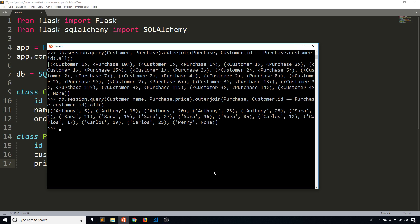So using left joins is pretty easy. You just have to know to use the outer join, mention the table that you want to join to and the join condition. So it's pretty similar to the raw SQL. It's just the syntax is a bit different, but the ideas are the same. So that's all I wanted to cover in this video.